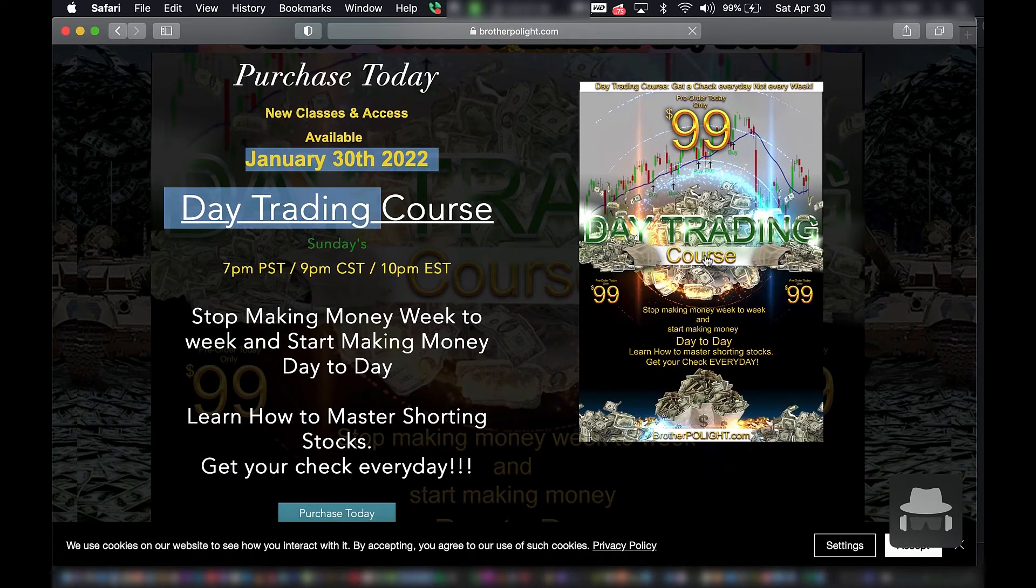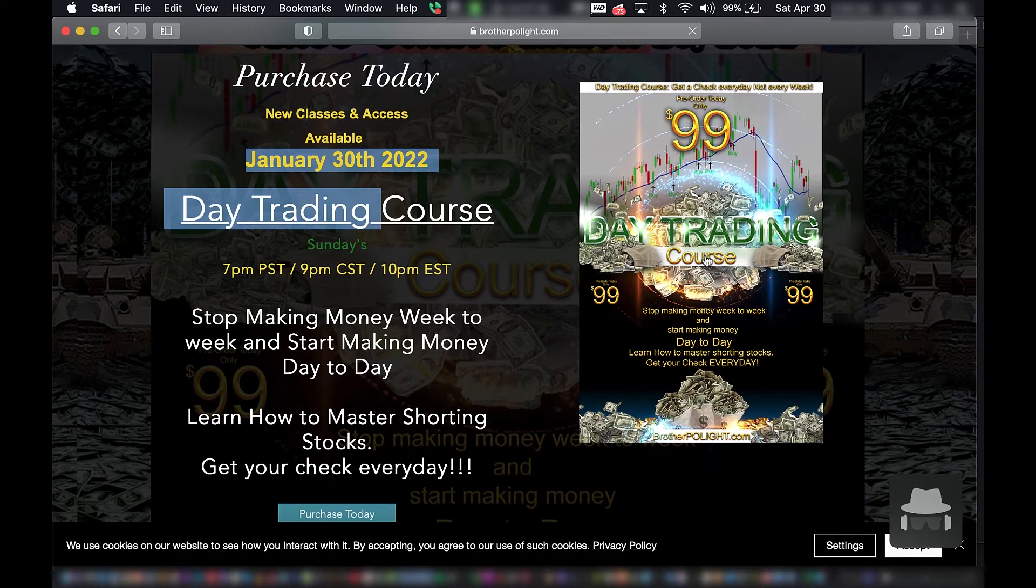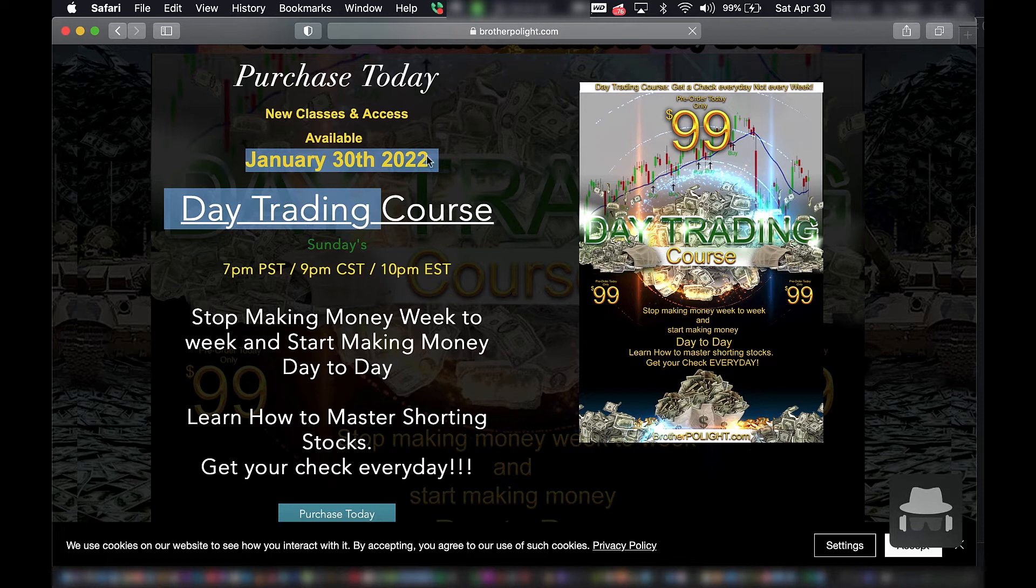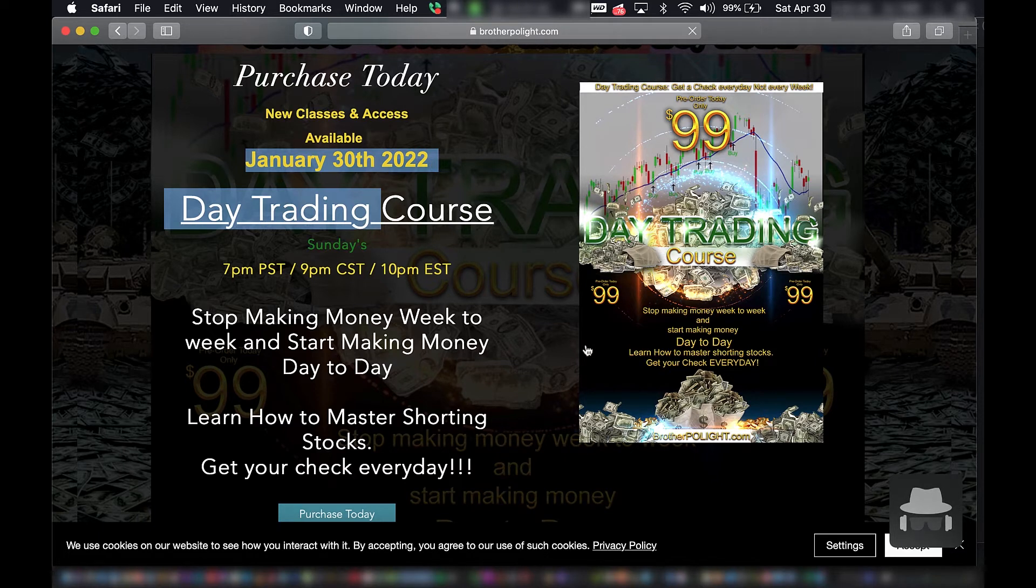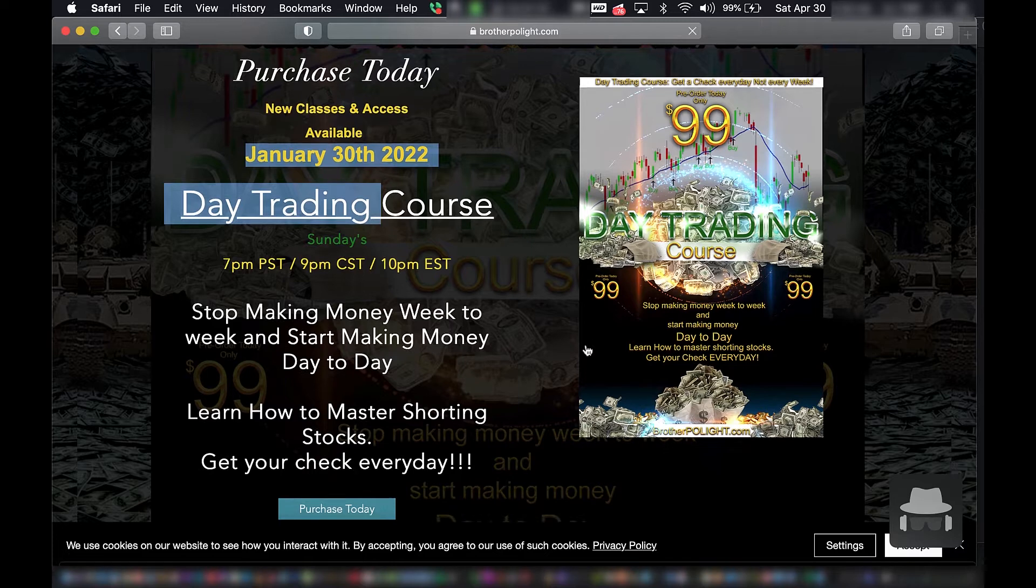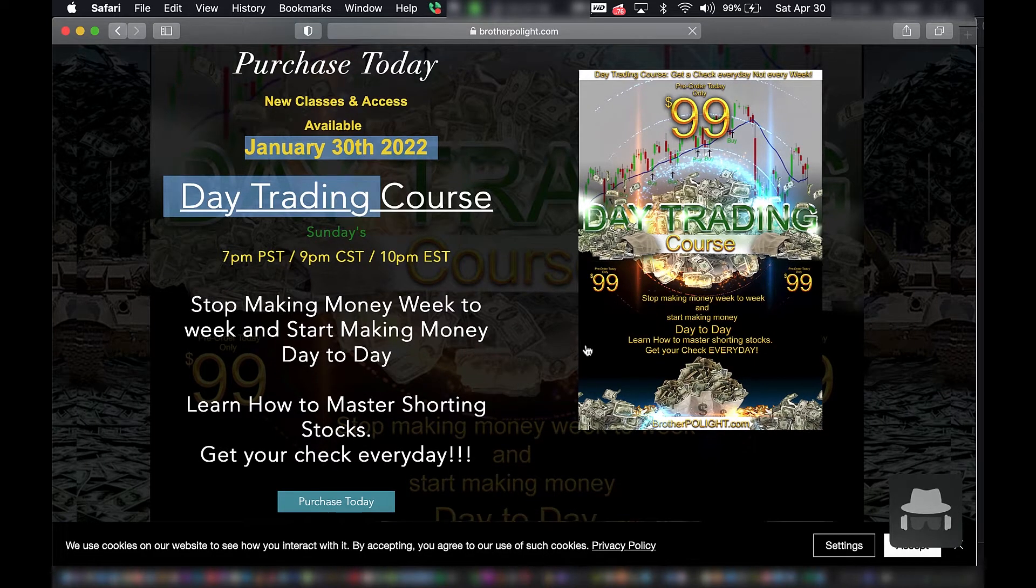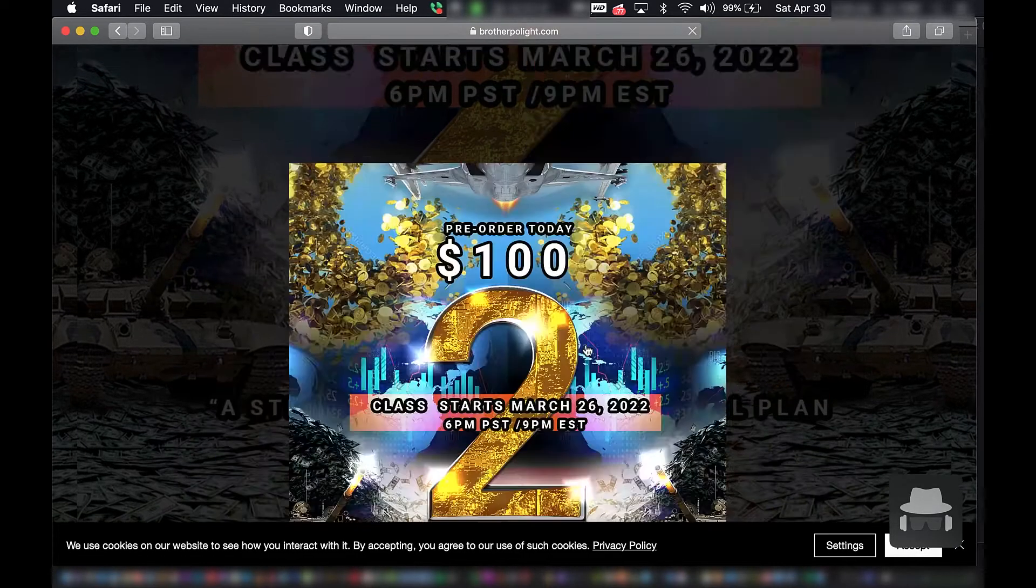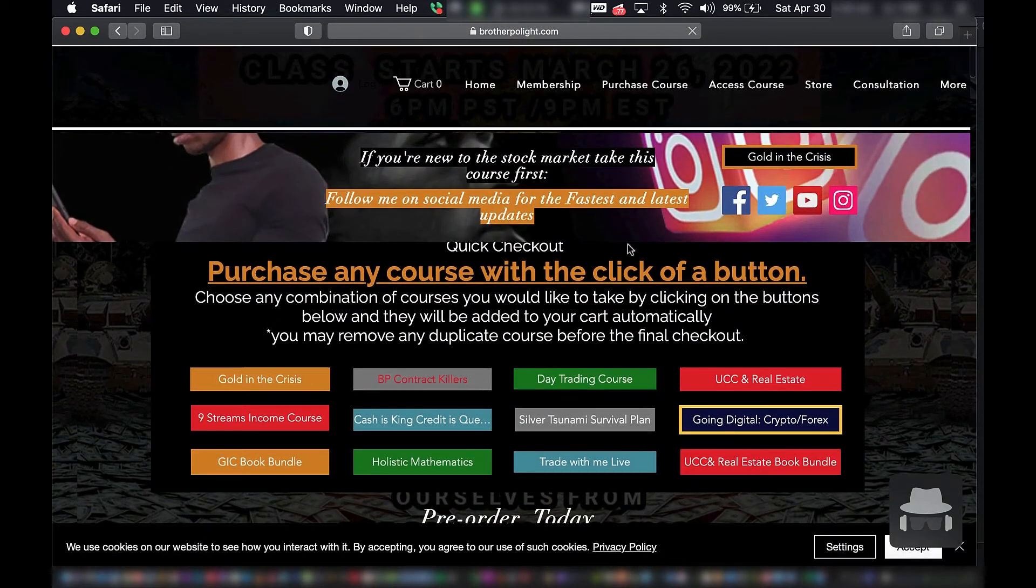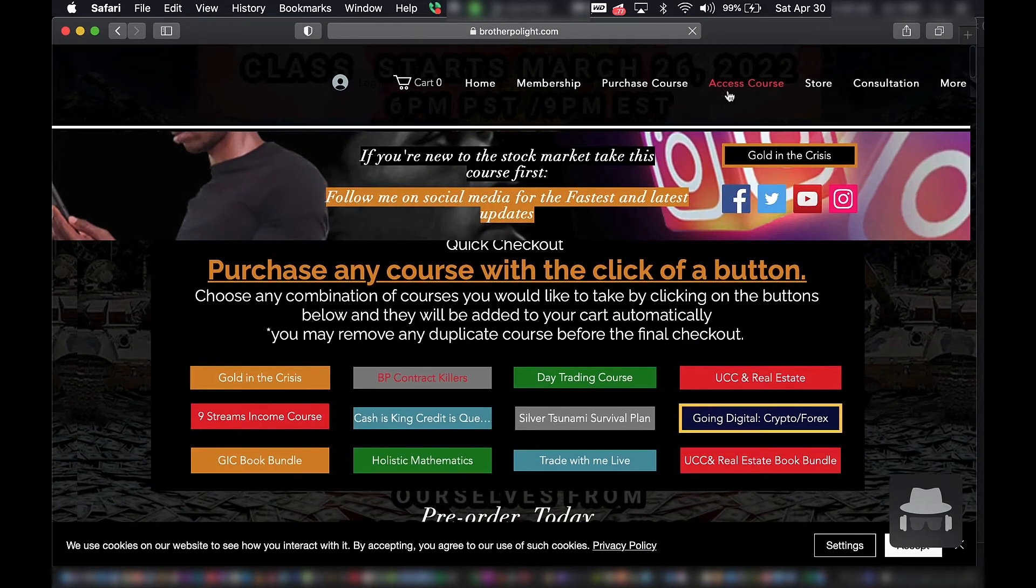Here we have the day trading course. New classes, access available January 30th, 2022. Today's August, I mean today's April 30th, 2022. Alright let's go check this course out.